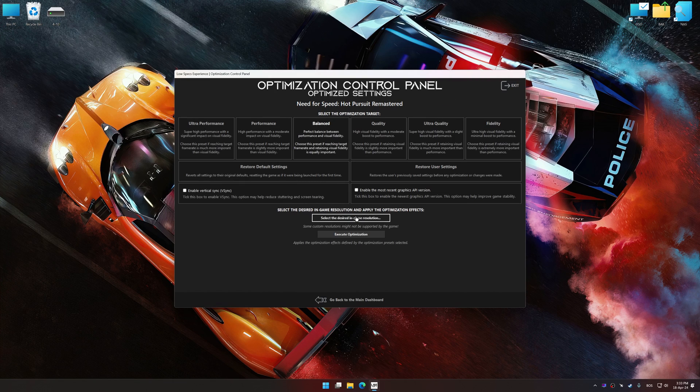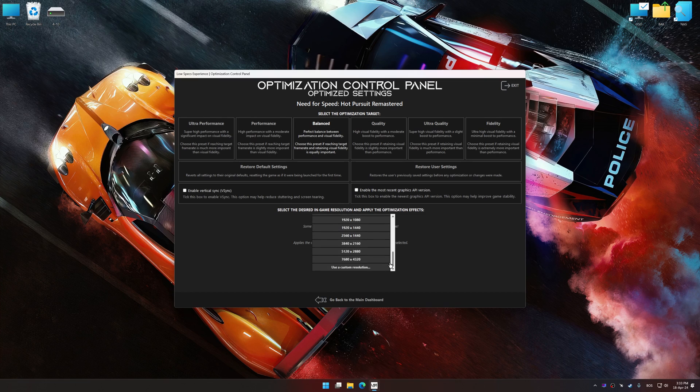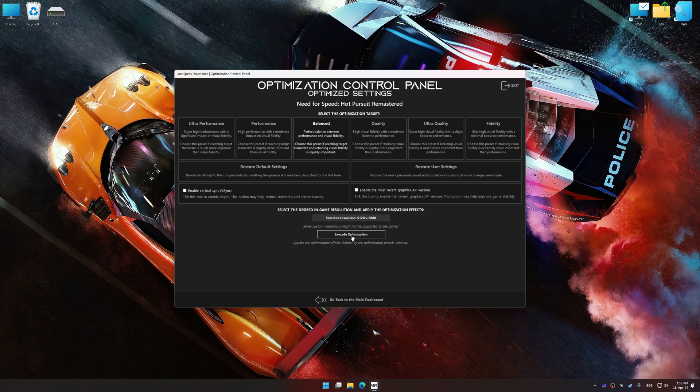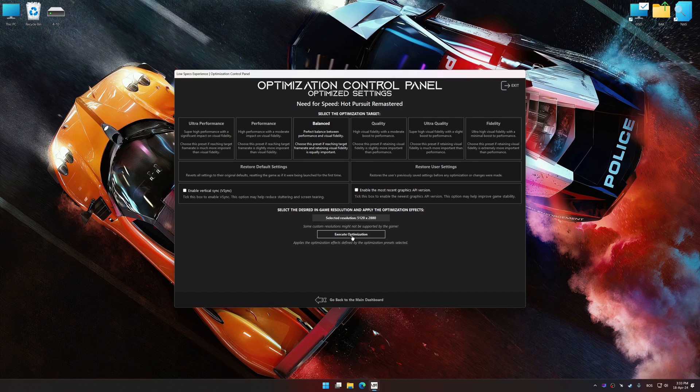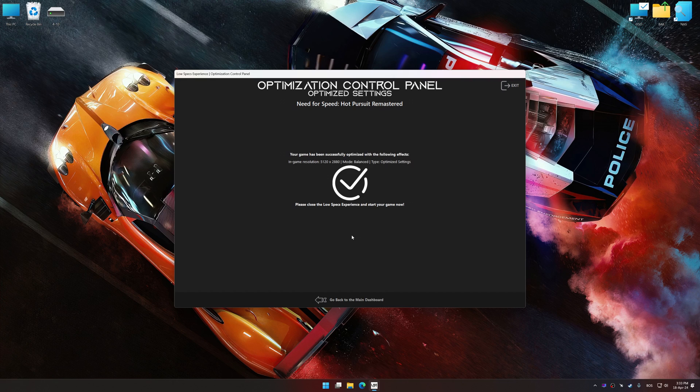Once the optimization control panel has loaded, select the desired optimization presets and the rendering resolution for the game. Feel free to experiment with the optimization presets and rendering resolution to see what works best for your system. And now, to apply the optimization, press the Execute Optimization button and then start your game.